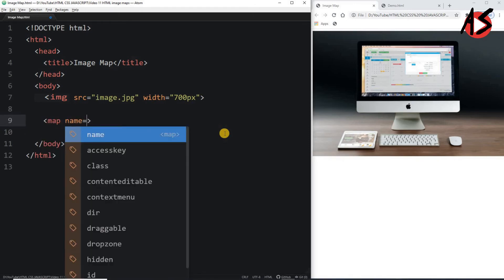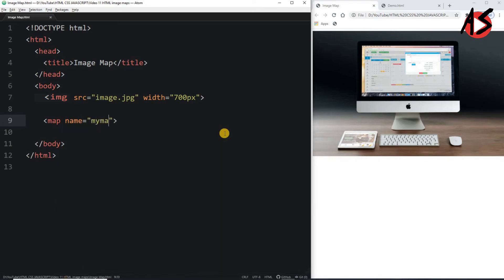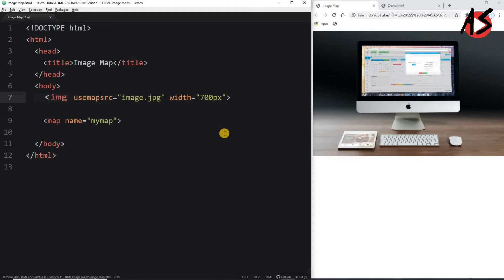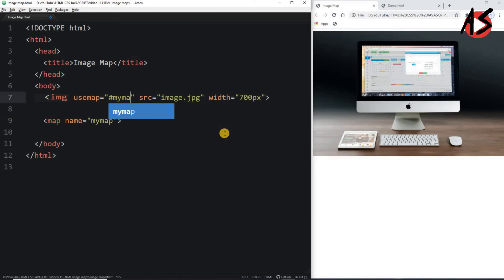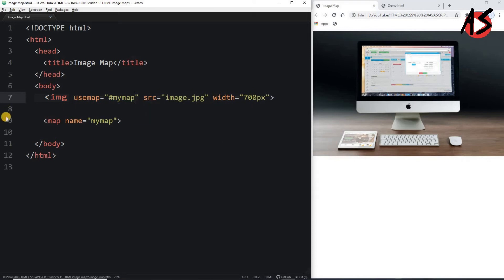I am writing the map tag and giving it a name of 'mymap'. Then to link this map to the image, I write the usemap attribute inside the image tag and give it the name 'mymap' to connect the map tag to the image.